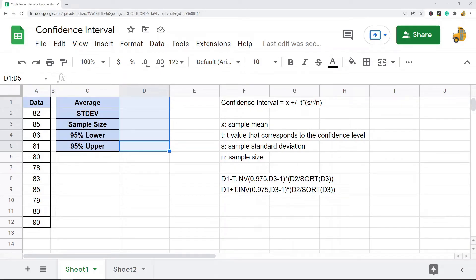In this video, I am going to show you how to calculate confidence interval in Google Sheets. There are two different ways that we're going to calculate the confidence interval, and the different ways depend on what our sample size is. If our sample size is less than 30, we're going to use t-distribution. If our sample size is larger than 30, we're going to use normal distribution. The way we calculate each is very similar, but we use different functions for each.